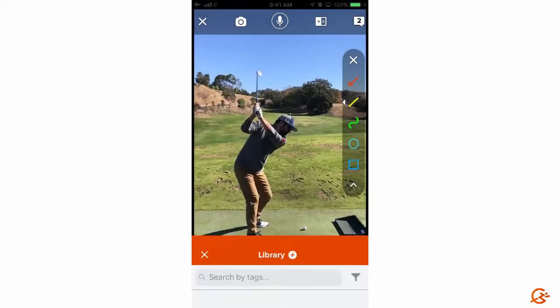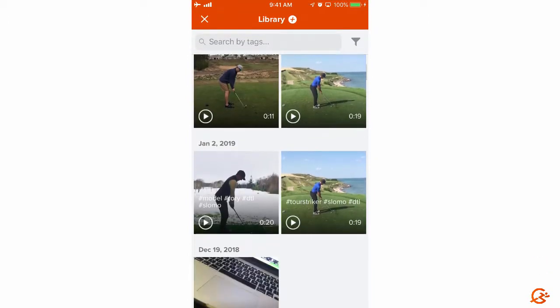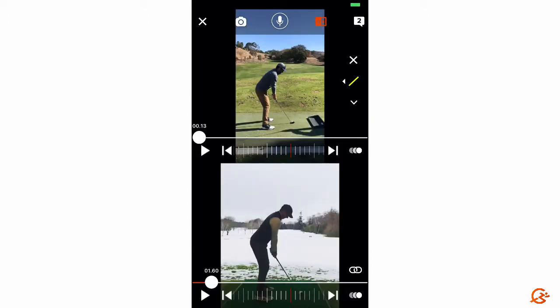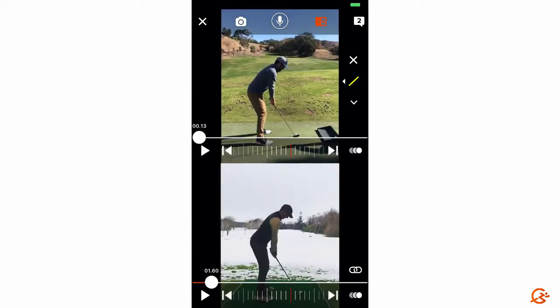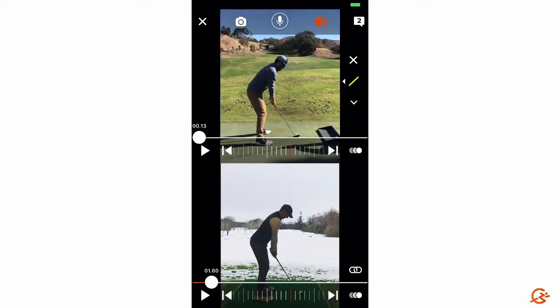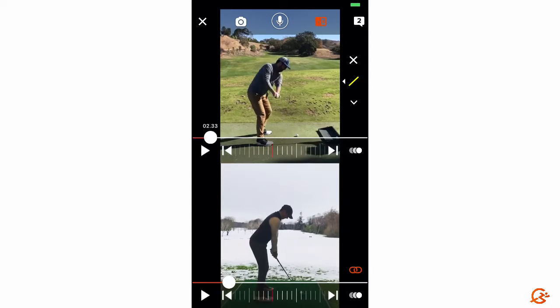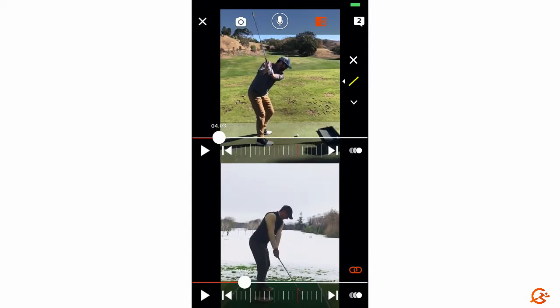Going back to the library, this allows me to pull in a model or a drill — in this case I'm going to pull in Rory. If the videos aren't perfectly aligned, I have the ability to pinch and zoom and move them around. If I click the link icon on the lower right, I have the ability to sync the videos together — you'll see they're now moving together. I can take another snapshot or do a voiceover, all the same things you're able to do with a single video.